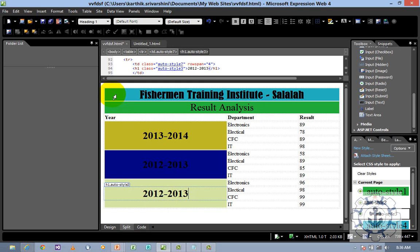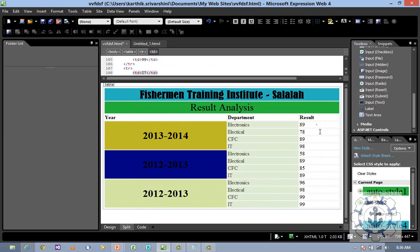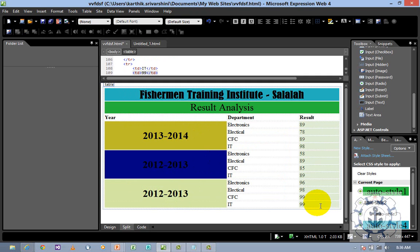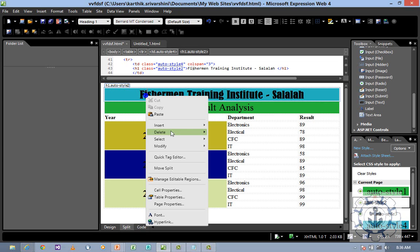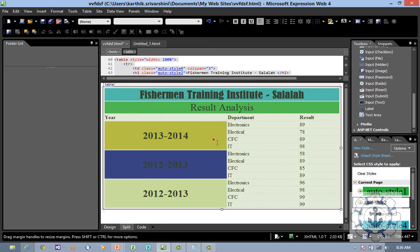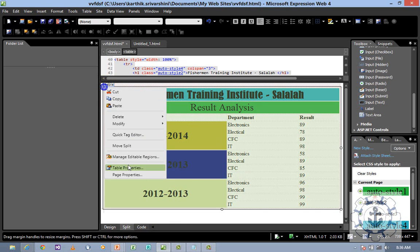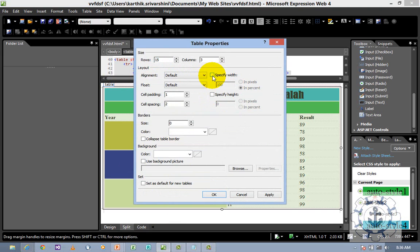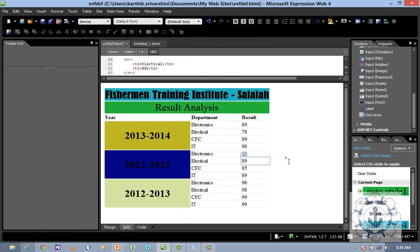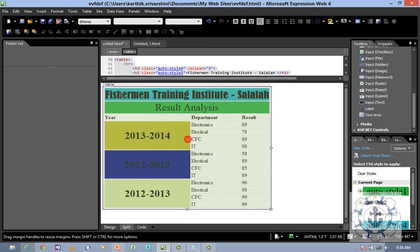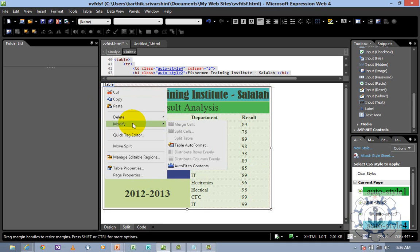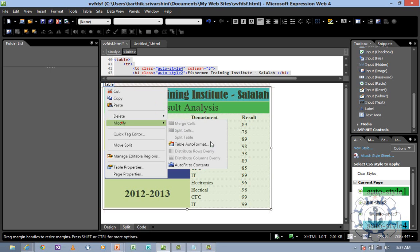Now you can see there is more space in some cells and less in others. To align the content, select the table by right-clicking and choosing Select Table. Go to Table Properties, find Specify Width, uncheck it, apply, and click OK — the space is reduced. Or you can right-click, Modify, Auto Fit to Content to automatically resize. To increase font size, select the text and choose a larger size, such as X-Large.